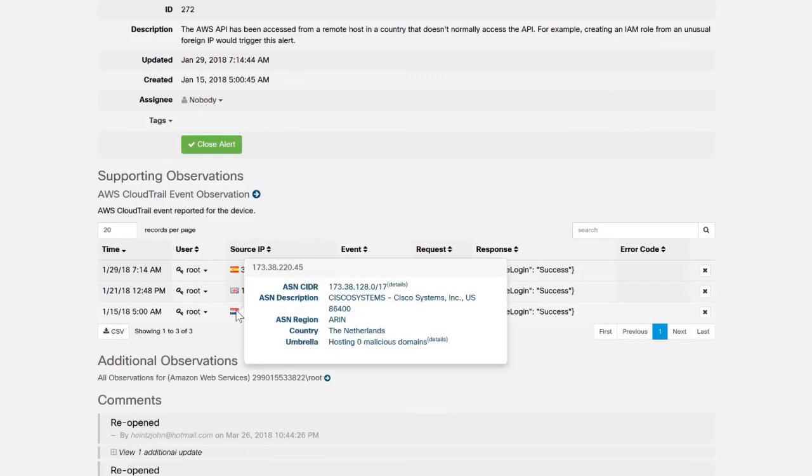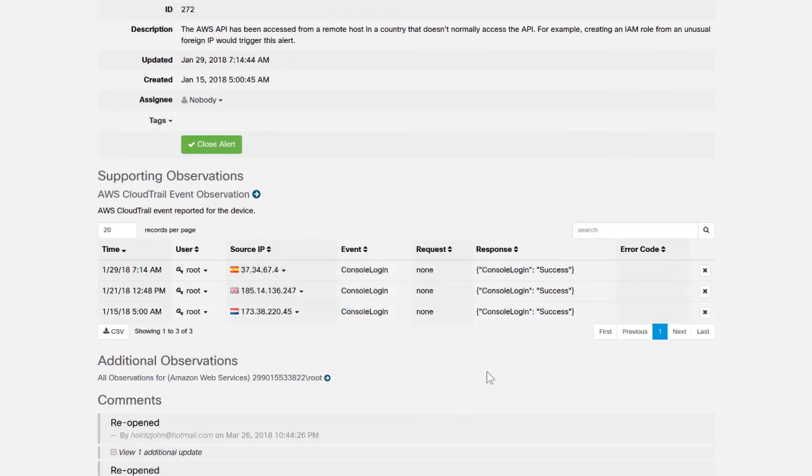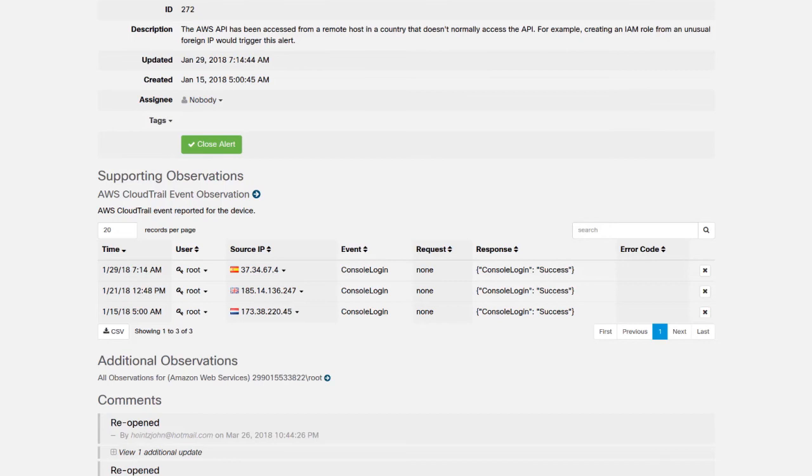Now this is concerning because this particular AWS instance is based out of the US, and all of the employees who work on it live in the United States. So we shouldn't be seeing a lot of traffic from countries in Europe. So this could be an indicator of compromise.